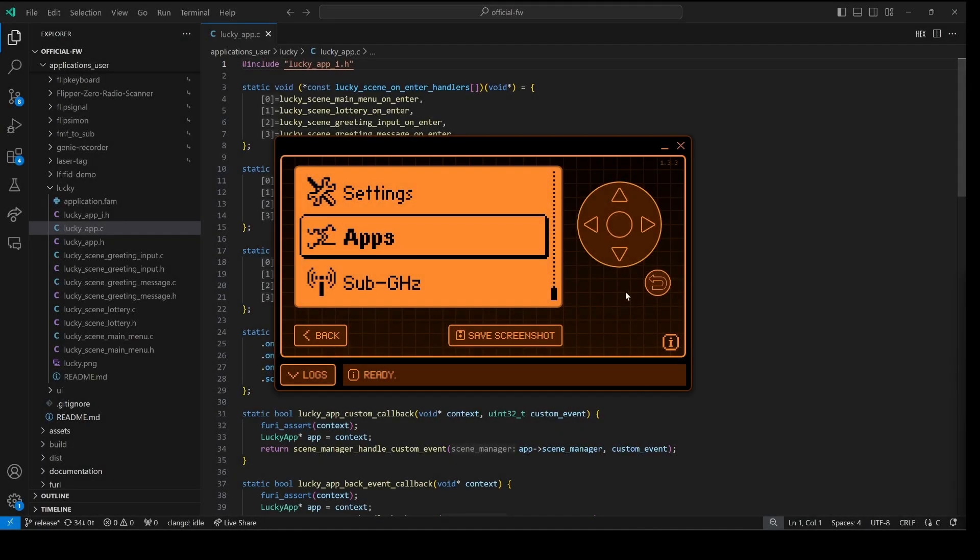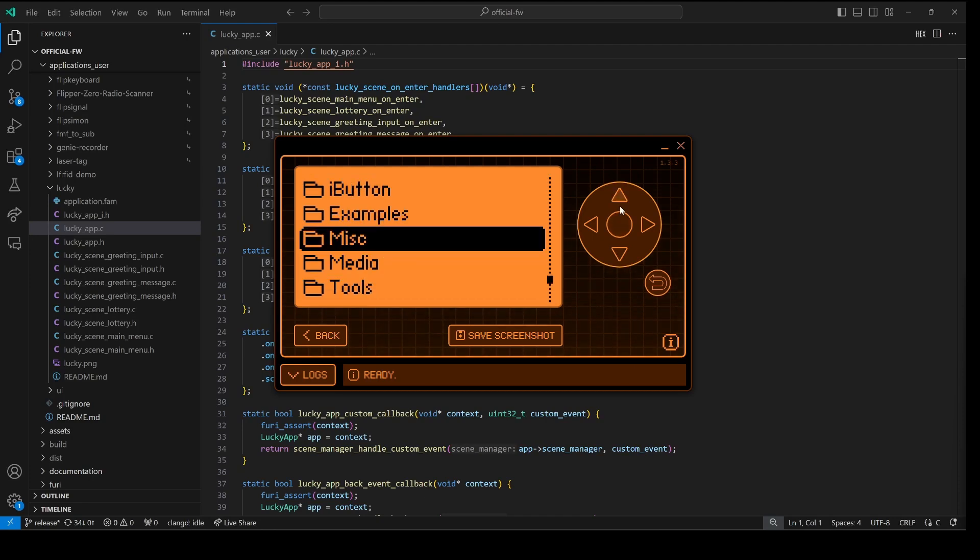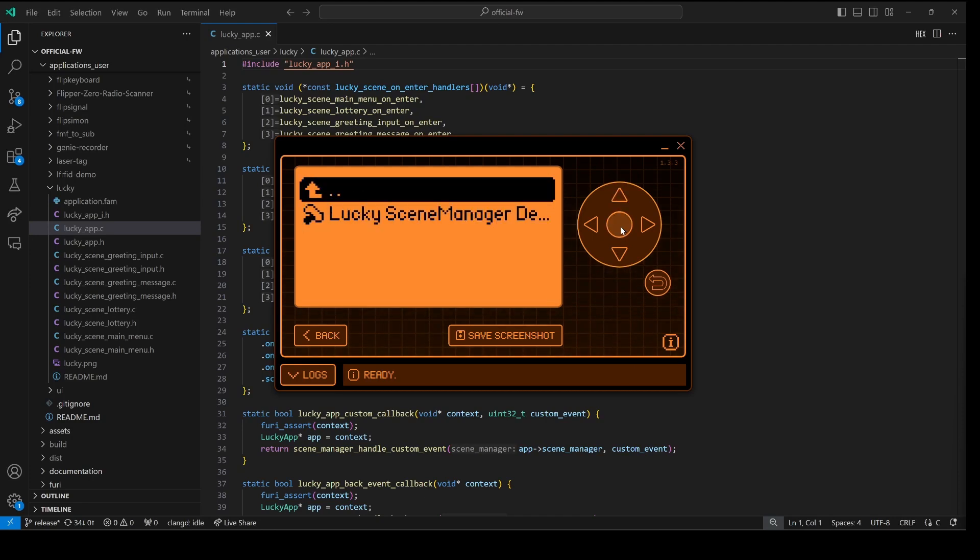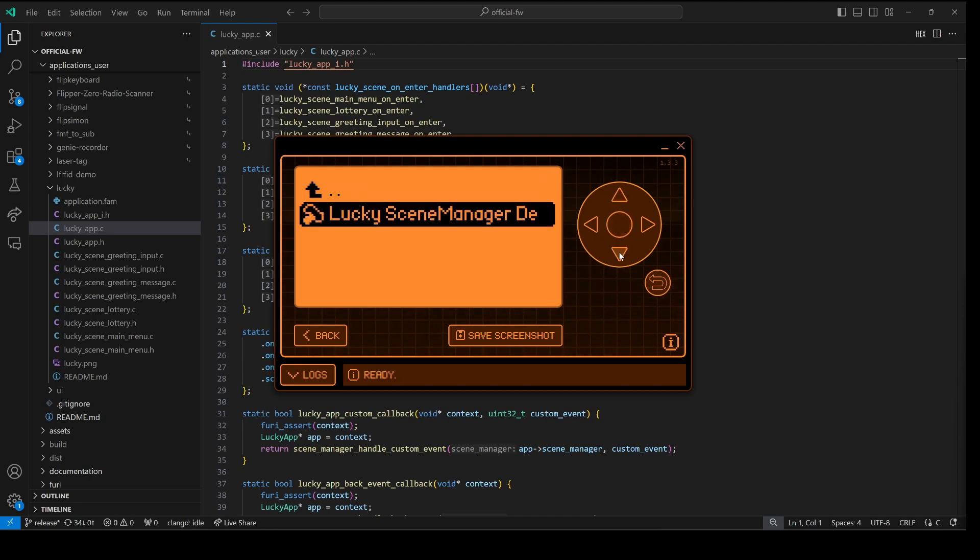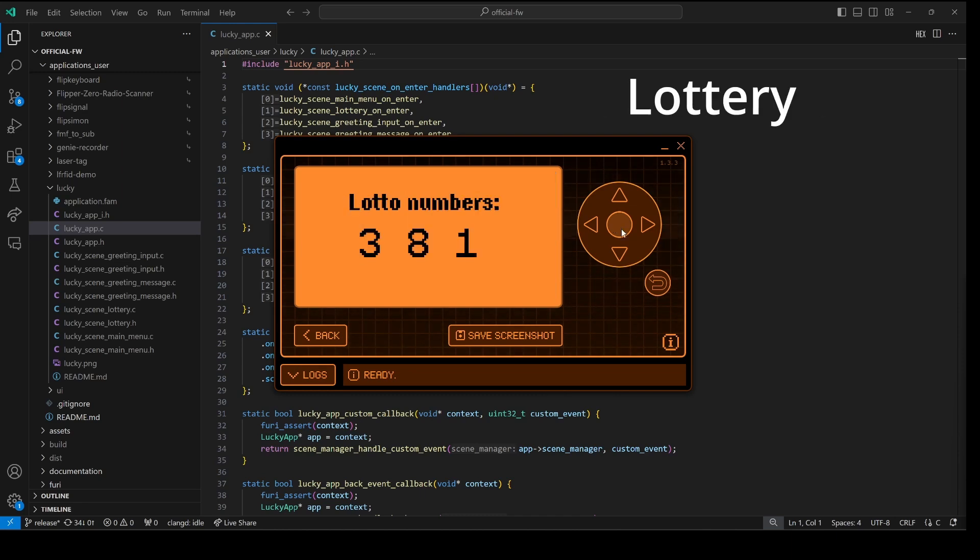Before we jump into the code, let's take a look at the app. We'll go into Apps, Miscellaneous, Lucky Scene Manager demo. The first scene is our main menu scene, and the next we have our lottery scene.